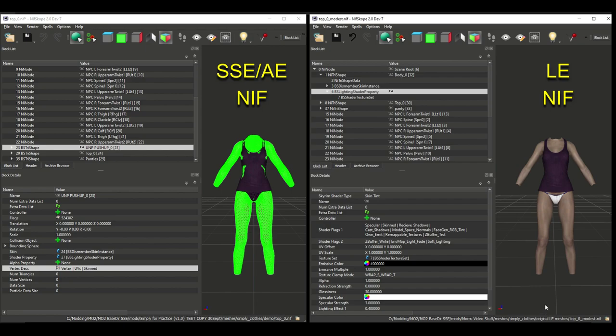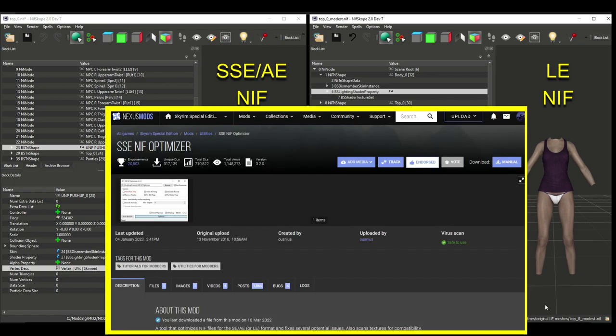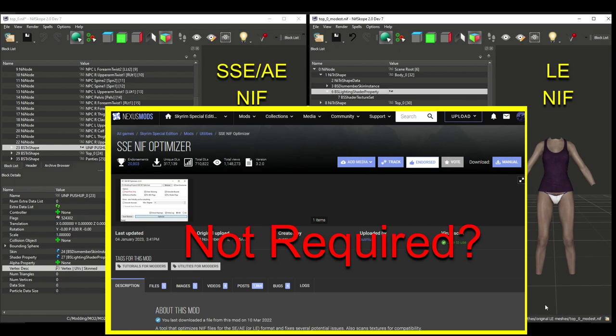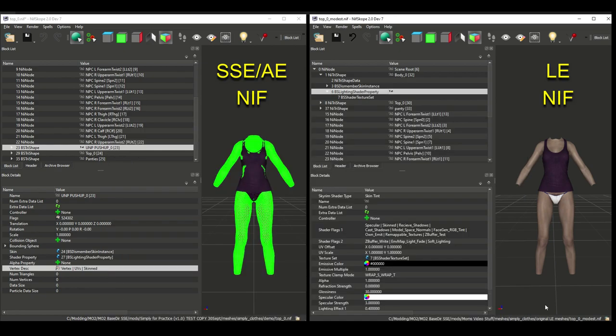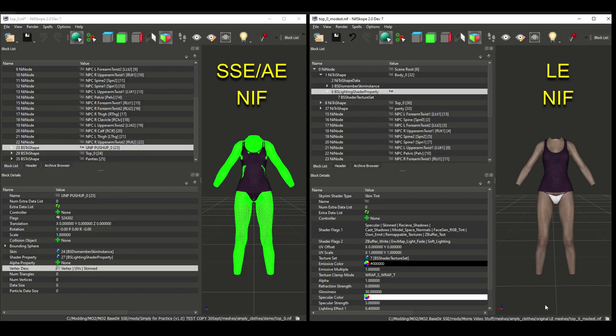Incidentally, word on the street is that most LE NIFs will work just fine in Skyrim Special Edition and Anniversary Edition, and apparently the process of converting from LE to SSE actually reduces the precision of the NIF. I doubt that most of us would ever notice the differences, so don't go replacing all of your SSE converted outfits back to their LE versions. Just note that you may not have to or want to convert old LE NIFs in order to use them in Special Edition or Anniversary Edition. You can first try them in the game as is, and then convert them if they don't work right.